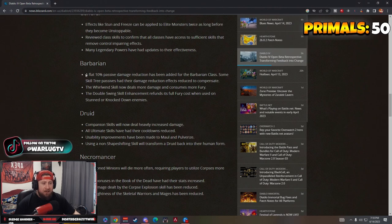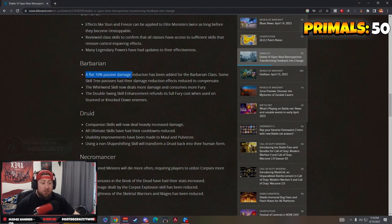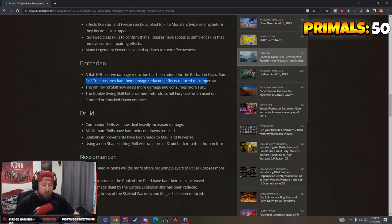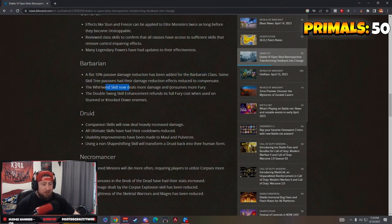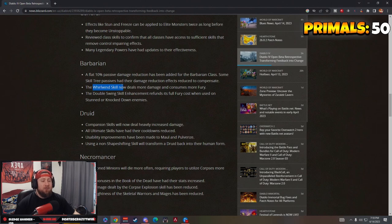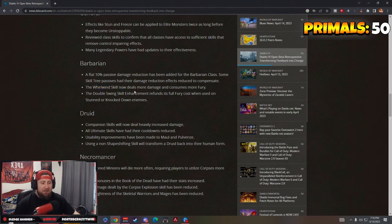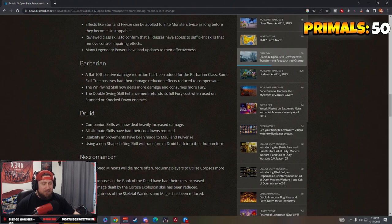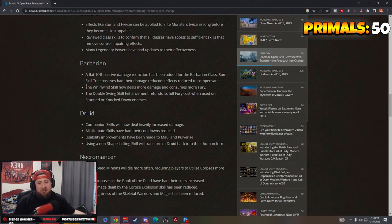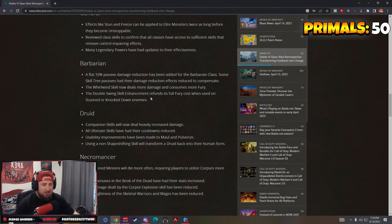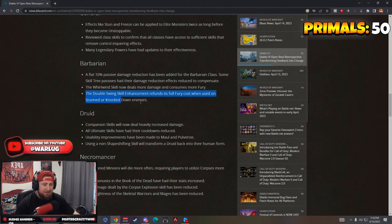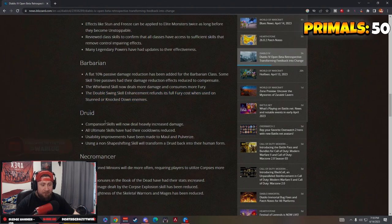Let's look at all the classes. Barbarian: a flat 10% passive damage reduction has been added. Skill trees have their damage reduced to compensate. The Whirlwind skill deals more damage and consumes more fury. So the whole Whirlwind skill where you put the rune on to generate fury, now you're not going to be able to keep up with it unless you're hitting a lot of enemies. But it does more damage so you're in the same spot. Double Swing skill enhancement refunds its full fury cost when it's used on stunned or knockdown enemies, that's kind of whatever.